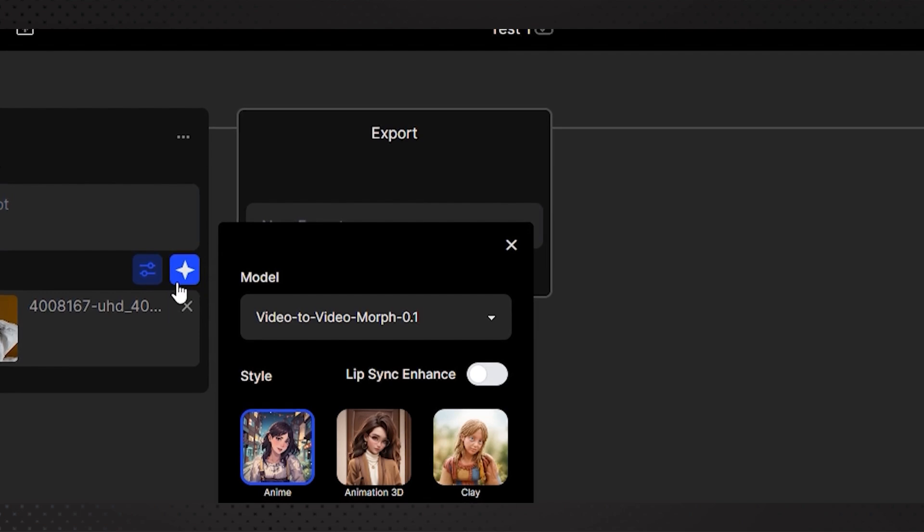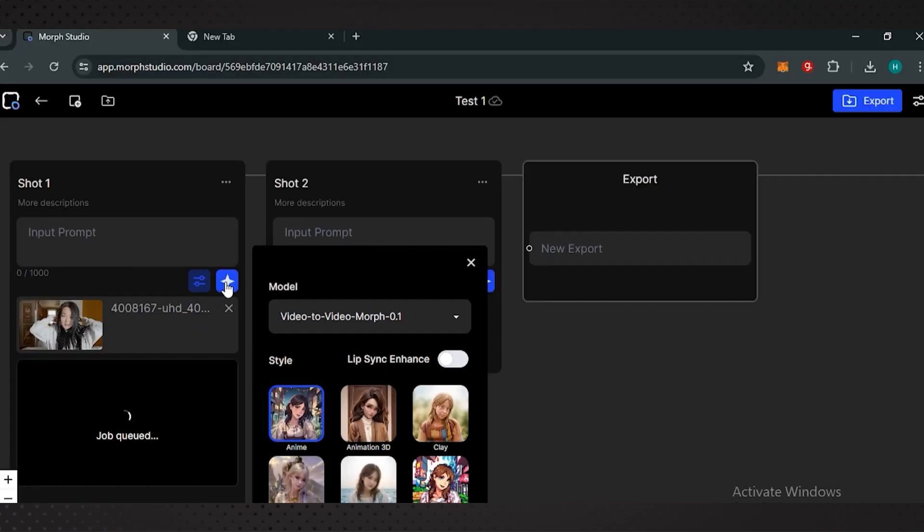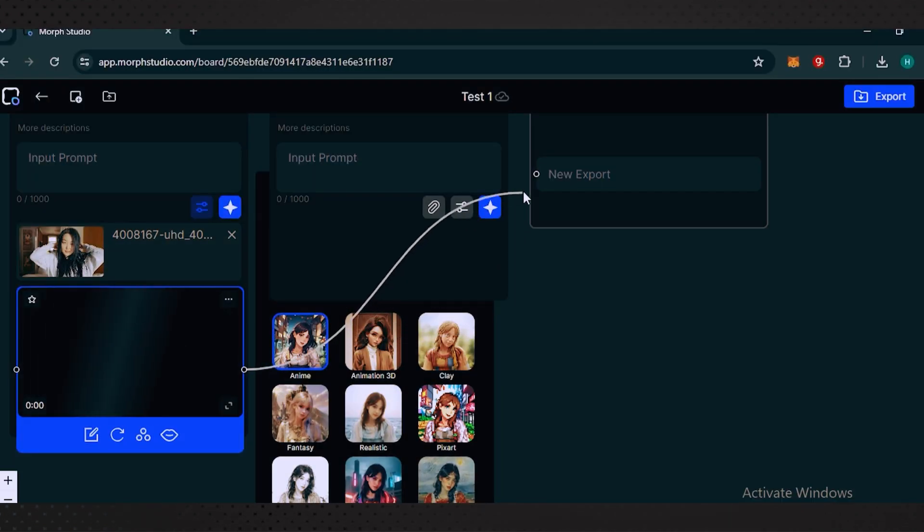To export, click the dot icon, connect it to the export section, and then click the export button to download.